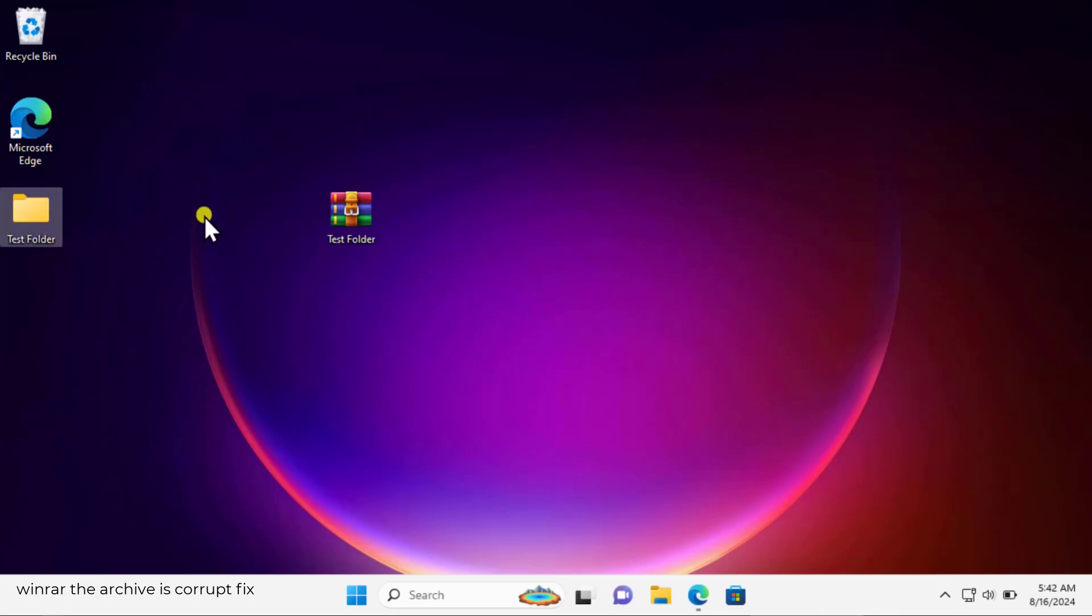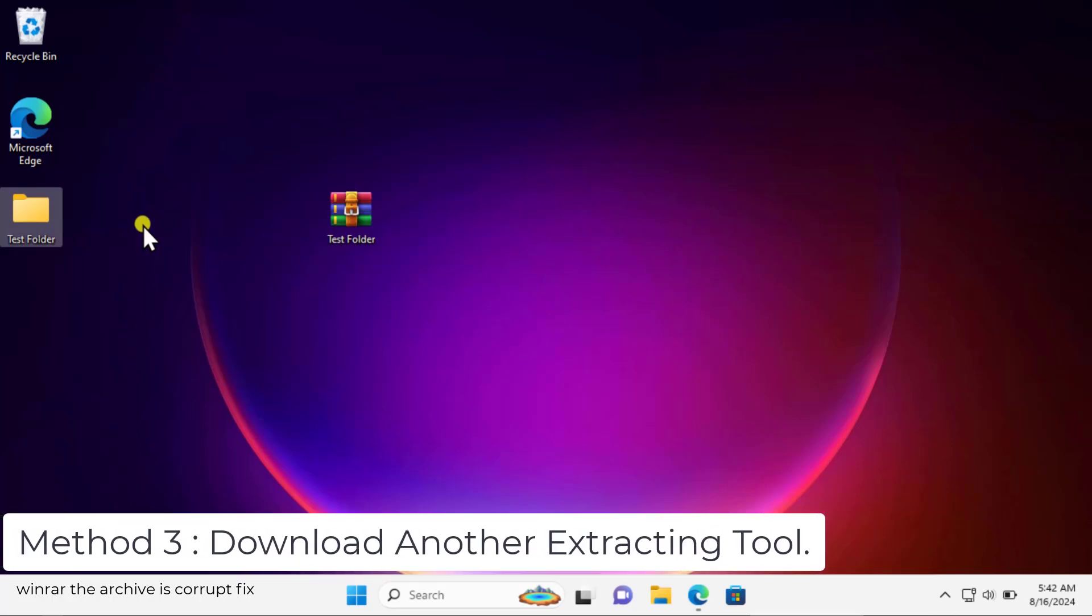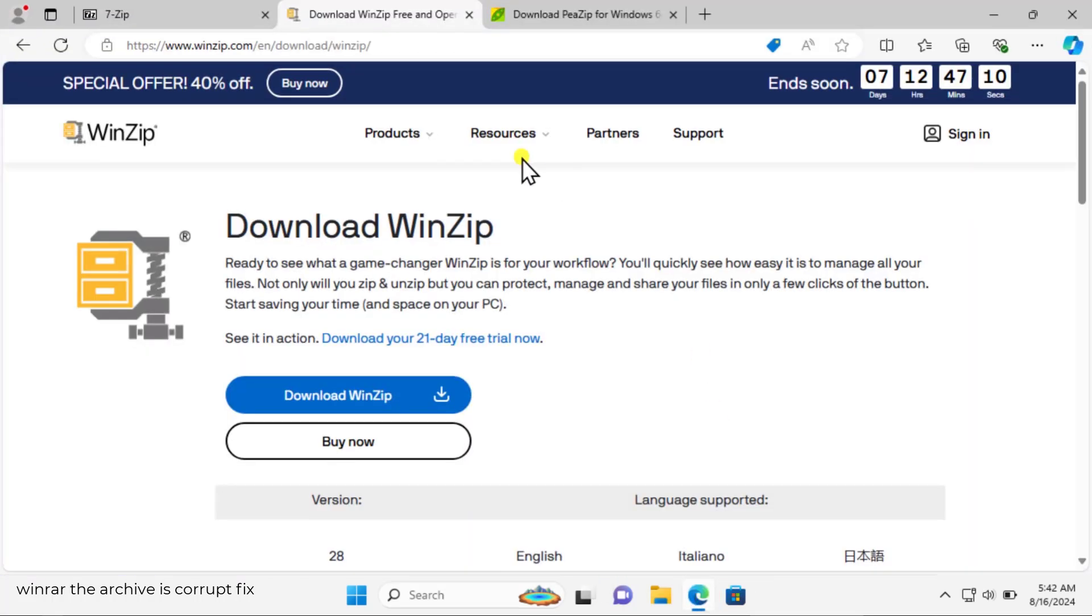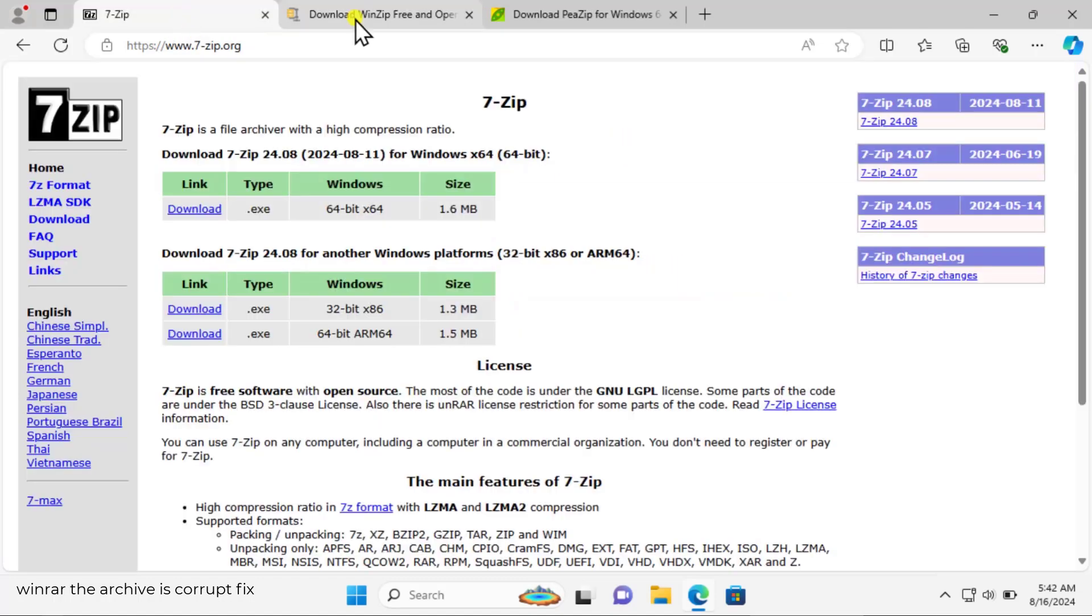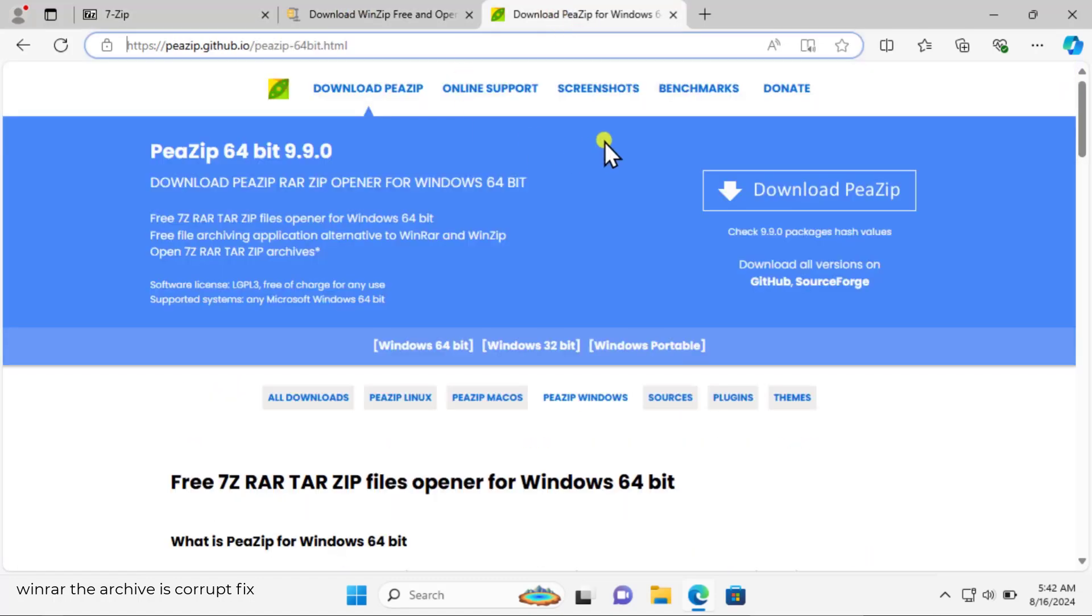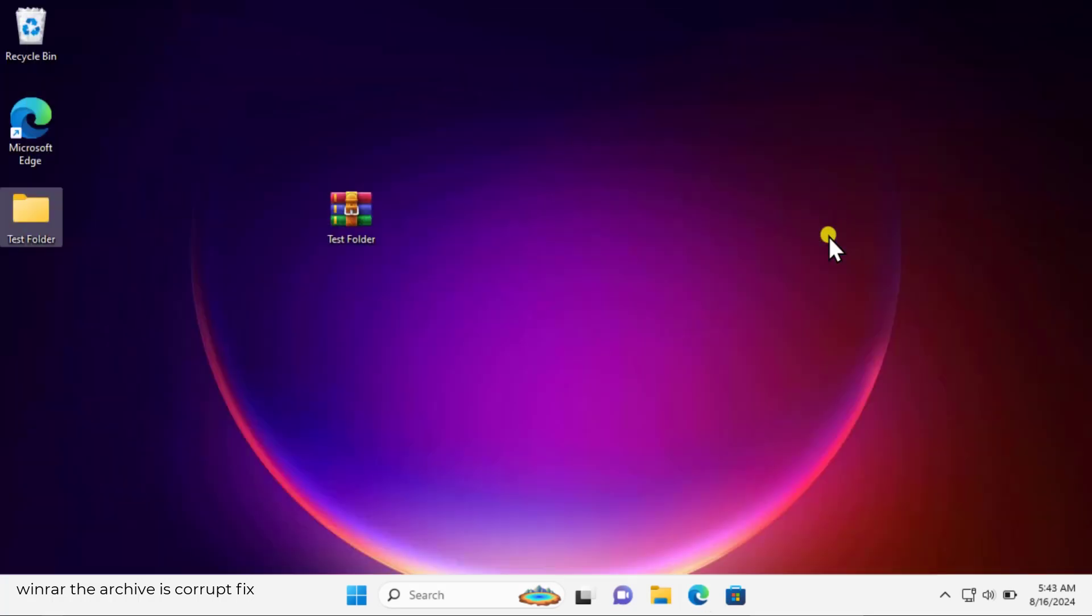Method three: download another extracting tool. You can go on the internet and you can look for different extracting tools like 7-Zip or WinZip, or you can download PZip. You can use these applications to extract them if WinRAR is not working for you.